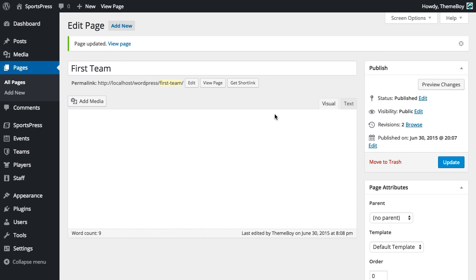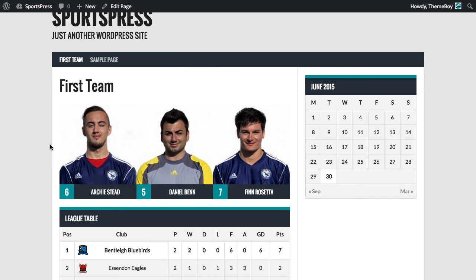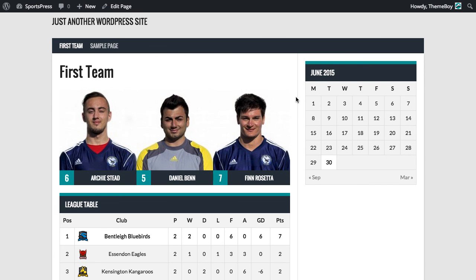Now if we click Update and view the page, we'll see the player gallery and the league table on one page.